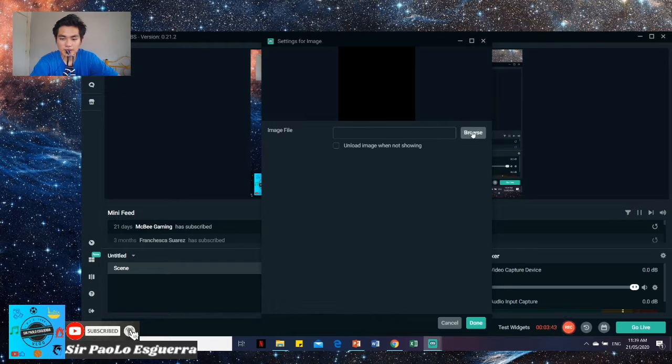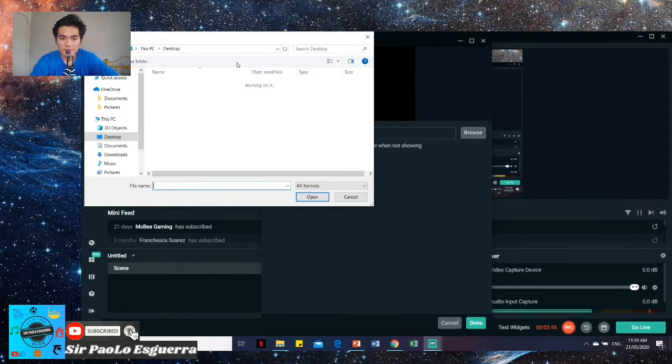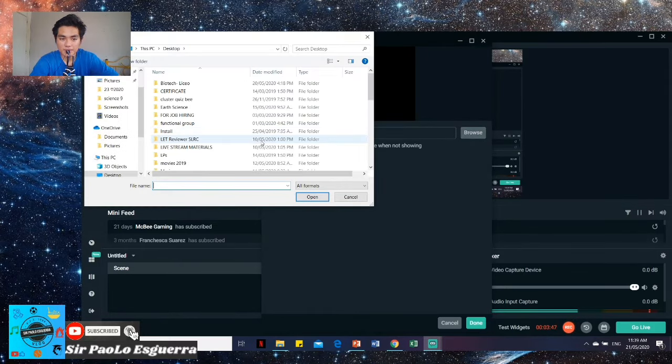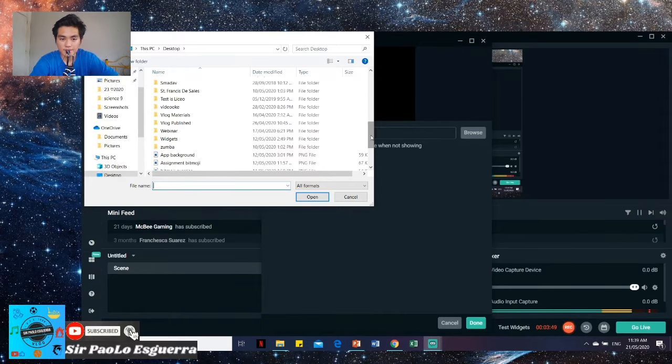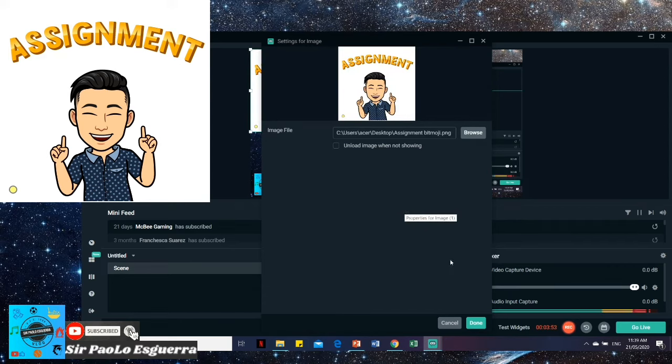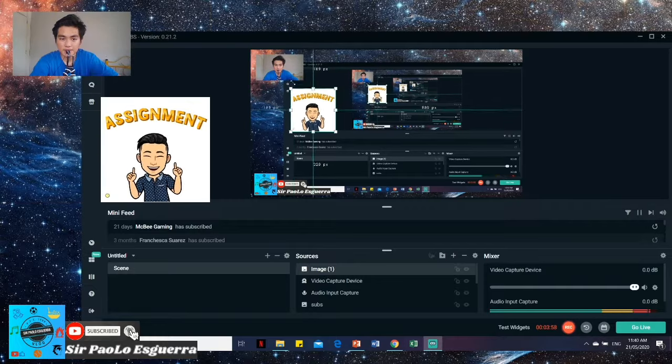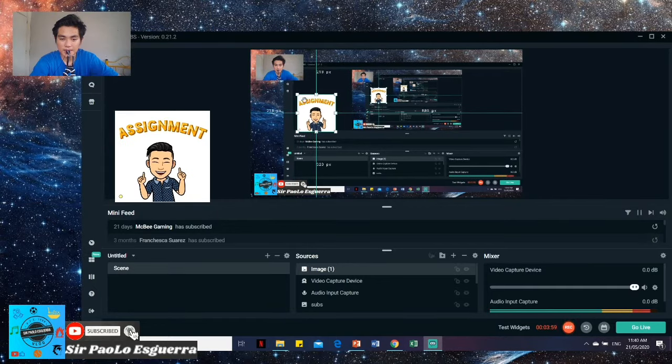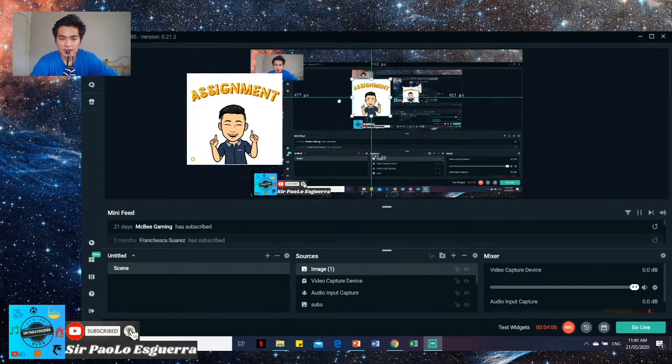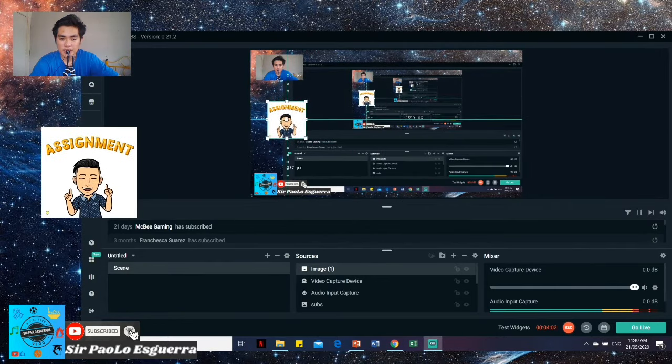Then, click the browse button. And then you choose what you want. For example, I have here the Bitmoji assignment. So just click done. And you can also make it smaller, bigger, and move it around.